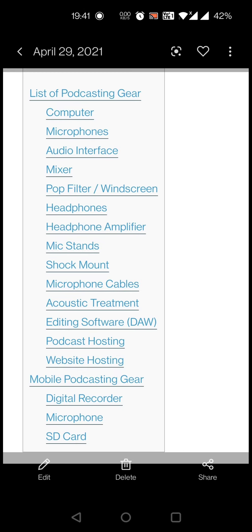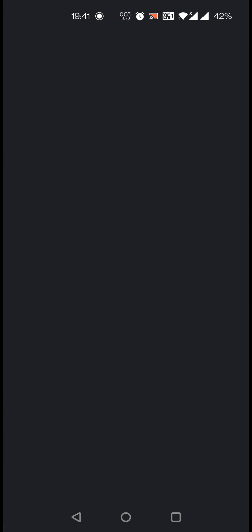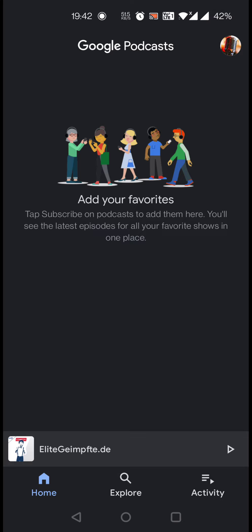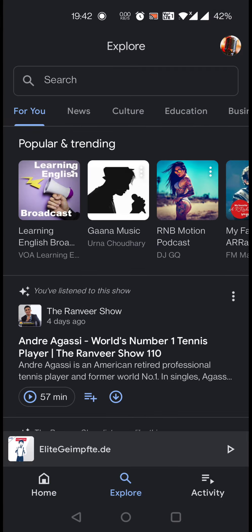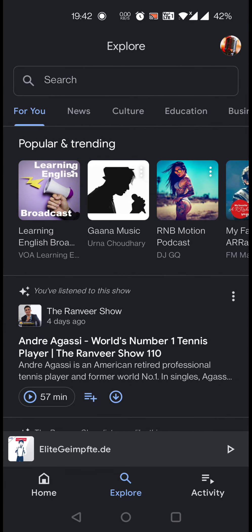Let's dive into the Google Podcast application. When you click on Google Podcast, it looks like this. We have three icons on the taskbar. When we click on home, it's blank because since we are new to the podcast, it's appearing blank.